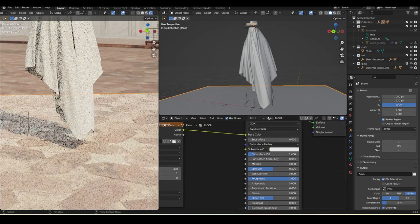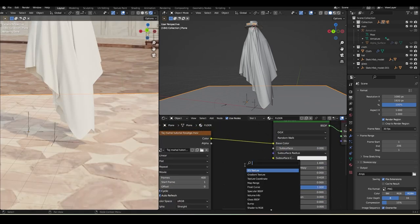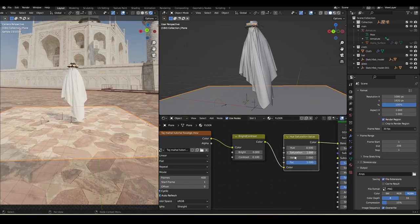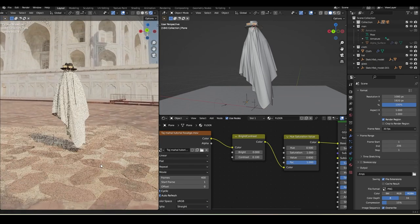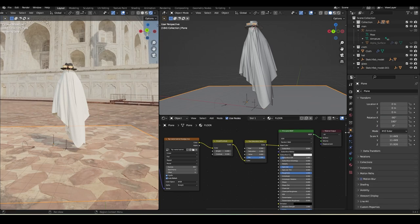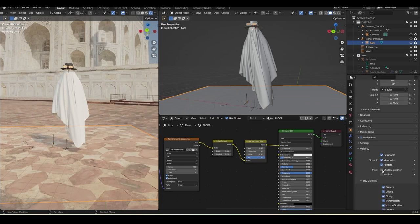This setup makes the floor bounce back light and reflections. Set Roughness to full and reduce the other values. Add a Brightness/Contrast node set to 0.5, and add a Hue/Saturation node - reduce the Value slightly to roughly match the real ground. Select the floor plane again, go to Object Properties > Visibility, and enable Shadow Catcher so it only catches shadows.